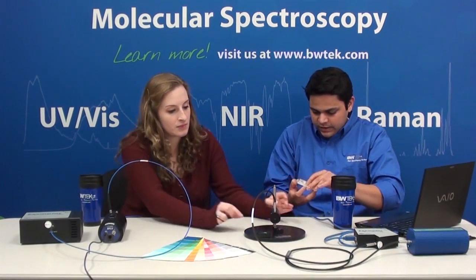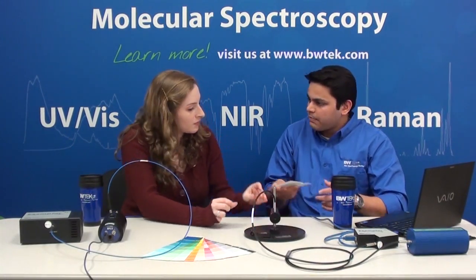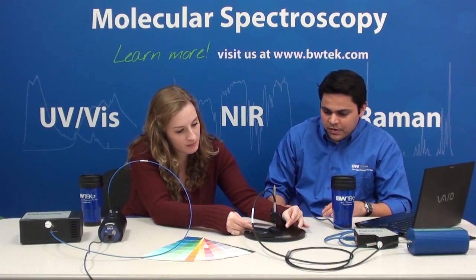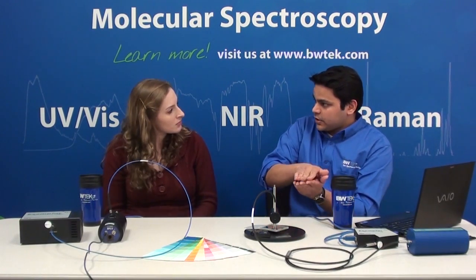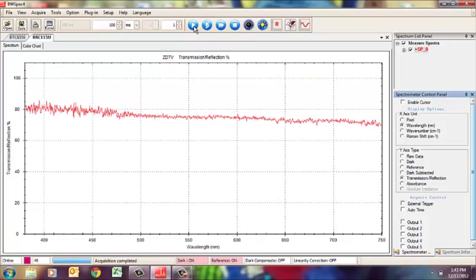Now if we take that mirror out and replace it with this compact pocket mirror — this is also an aluminum-coated mirror — what is the difference? What I wanted to demonstrate is that even though it has the same coating, there is a difference between a front surface aluminum-coated mirror and a back surface coated one. This pocket mirror is back-coated, which makes it less expensive and more durable. But when I take a single acquisition, we can see that the shape of the spectrum doesn't actually change, but it's much less reflective over the visible spectrum than the front-coated mirror.